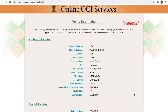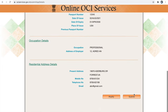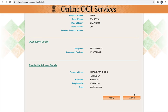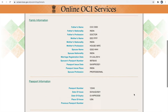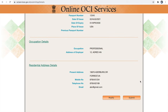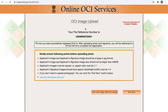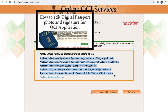Now you have to verify all your information. Once you have submitted your application you cannot make any changes, so be careful while verifying. Once done with verification, click the submit button. Now we have to upload our image and signature image. There are some specifications for uploading the applicant's image and signature image. I have made a separate video on how to edit these images — I will link it in the description below.